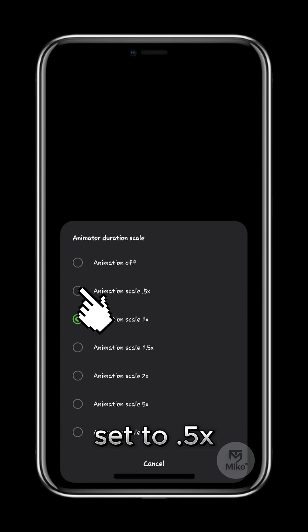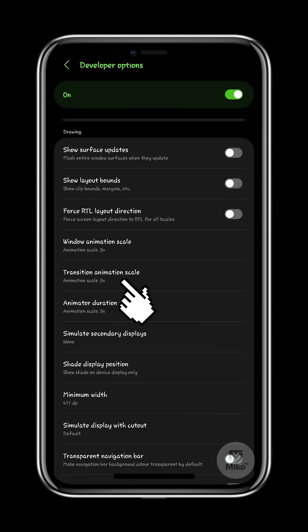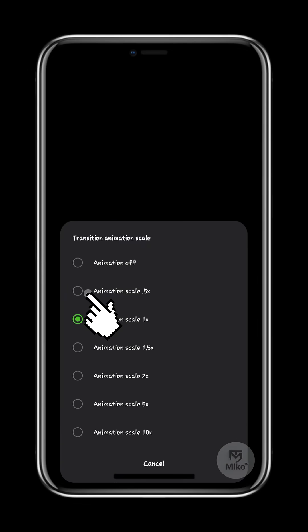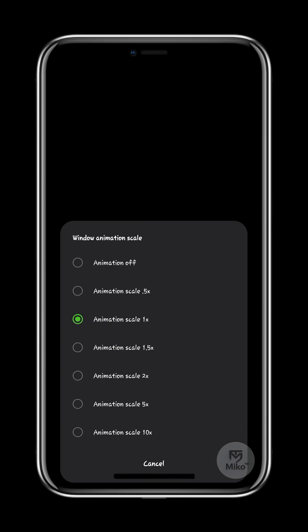We're going to set all the animation scales to 0.5x. This will reduce the amount of animation and make things feel faster.